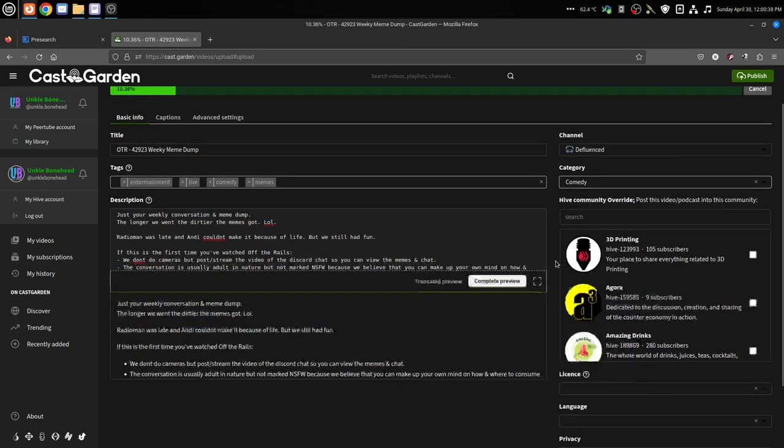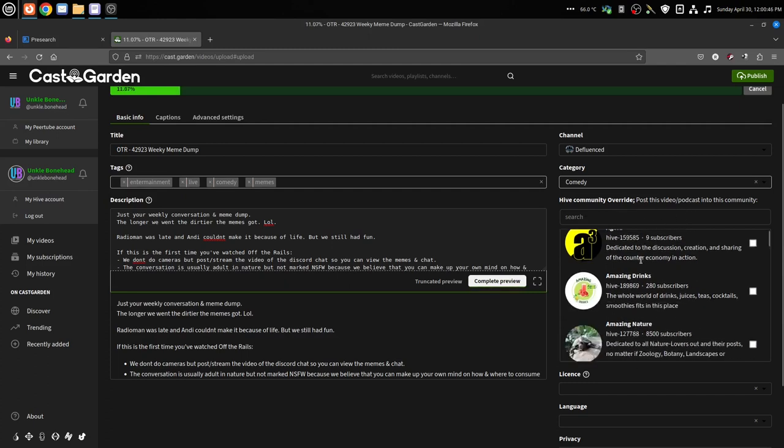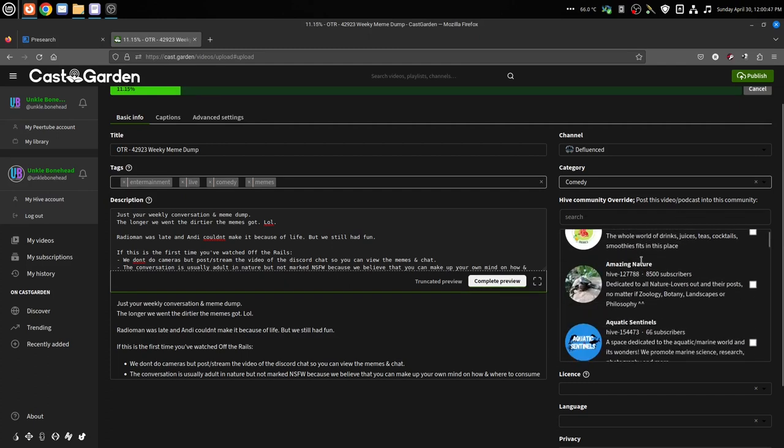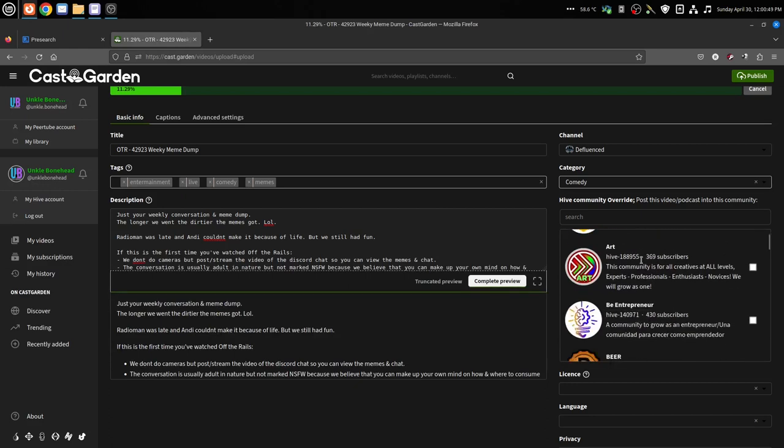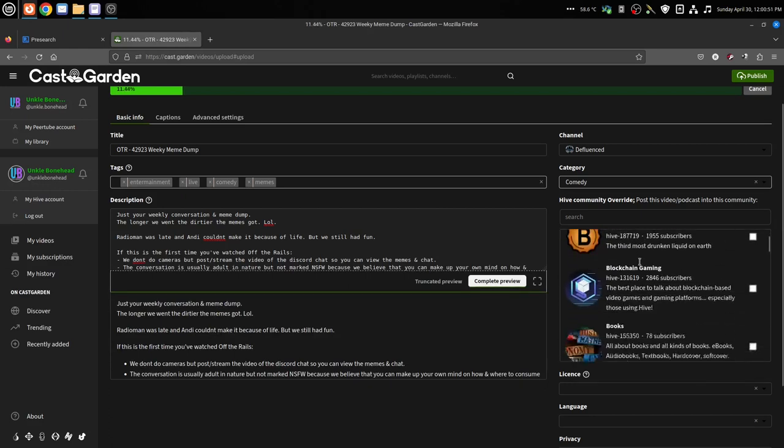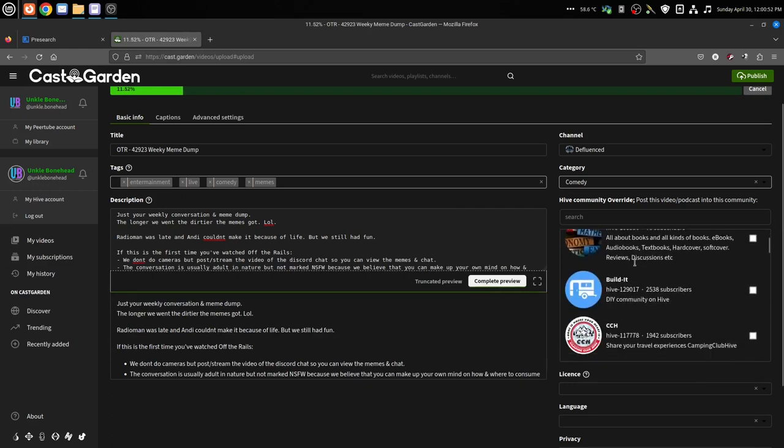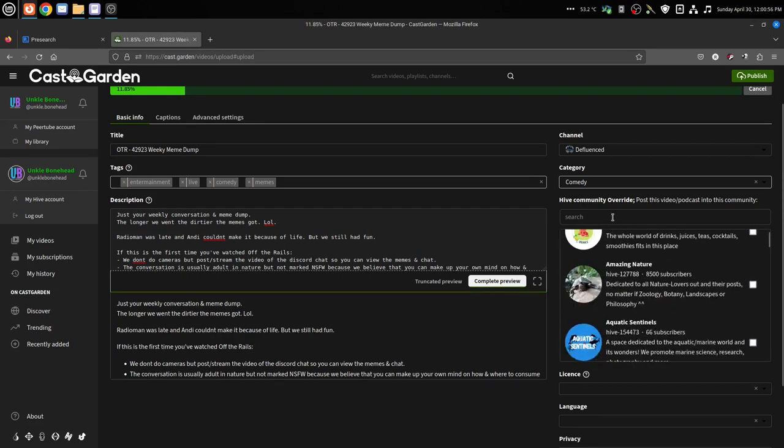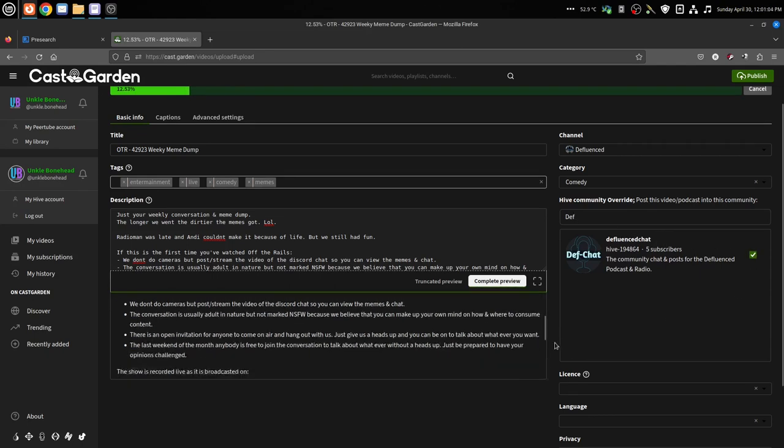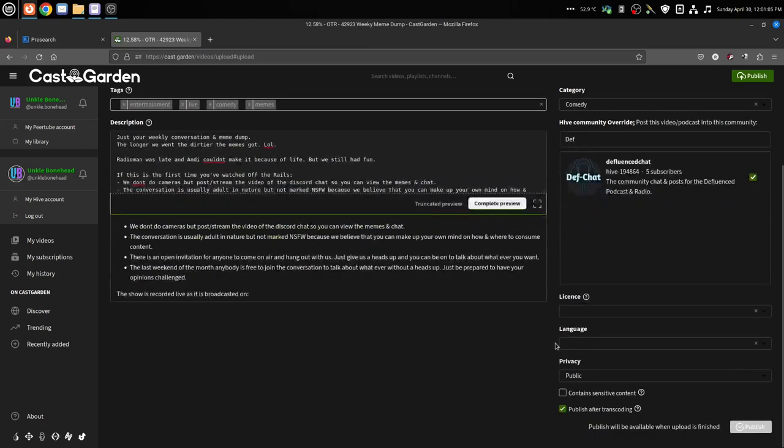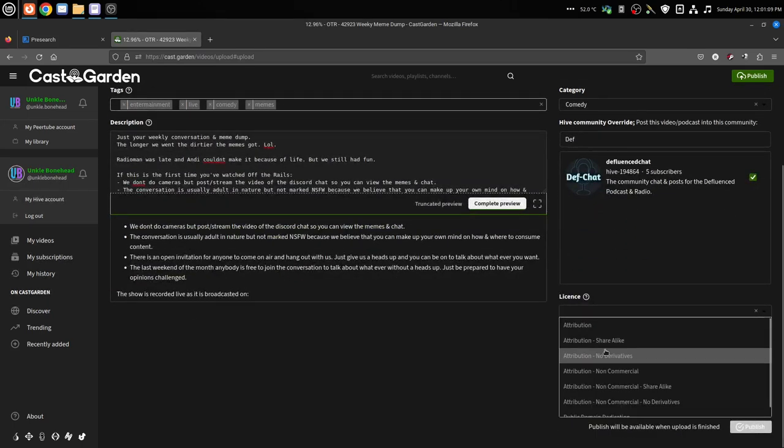Category, I'm going to call this comedy. And then this is something new, this is a new feature here on CastGarden - your Hive community that you're going to post it to. You can go through here, and I'm not sure if it shows all of the communities or if it shows just the ones that you are a member of, but I'm putting mine in the Defluence Chat because that's mine. Just tick the box there.